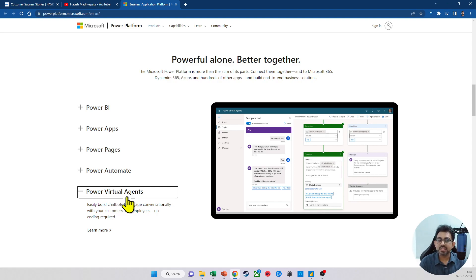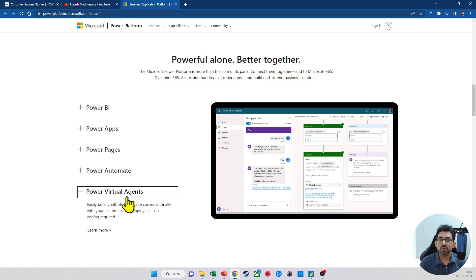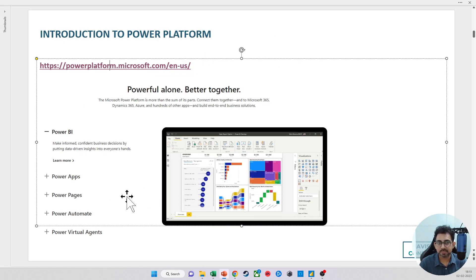Since all of these five elements are a part of the Power Platform, they, of course, are very closely integrated with each other. That said, the course is going to focus exclusively on the first one, which is Power BI.